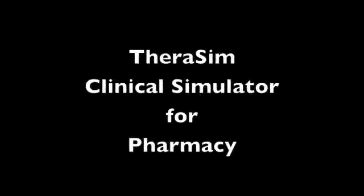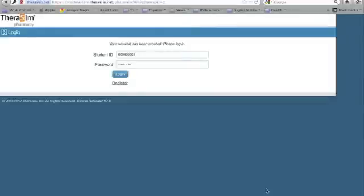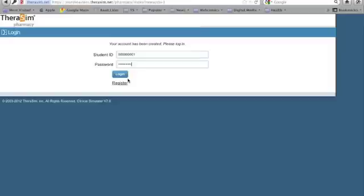Welcome to the TheraSim Clinical Simulator for Pharmacy. First, start by logging in with your student ID and password. Once you've entered that information, click the login button. This will take you to the waiting room.